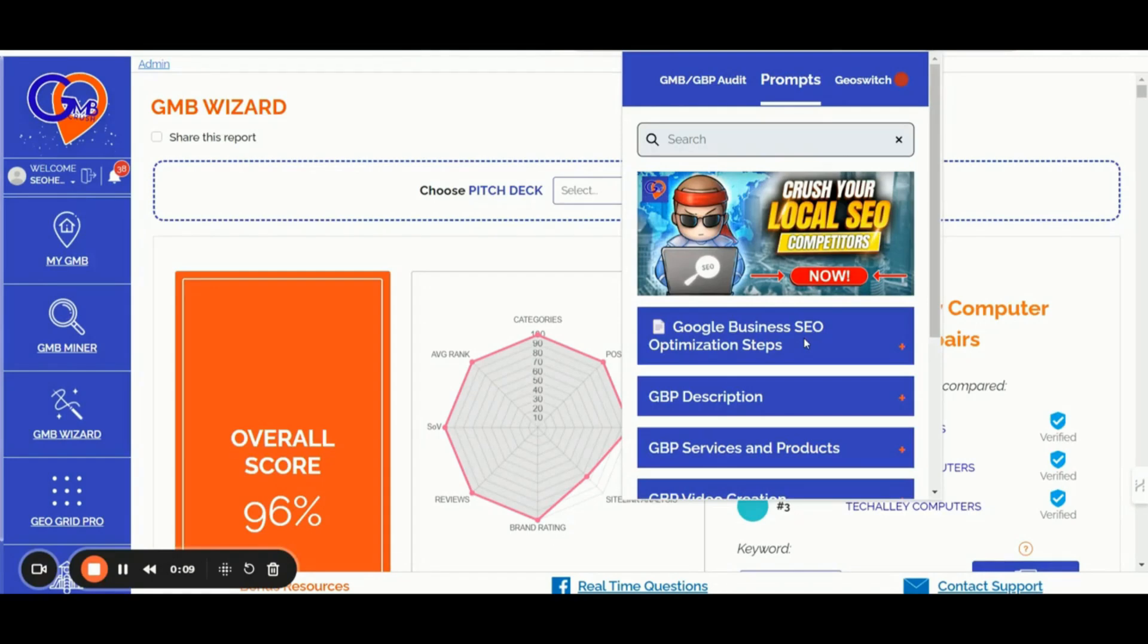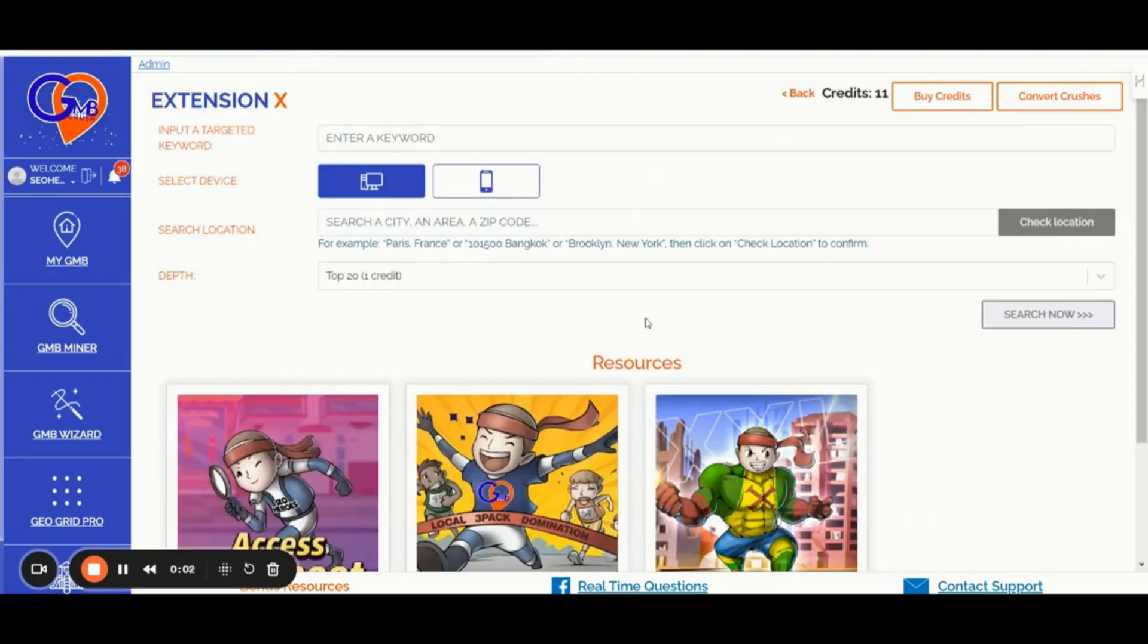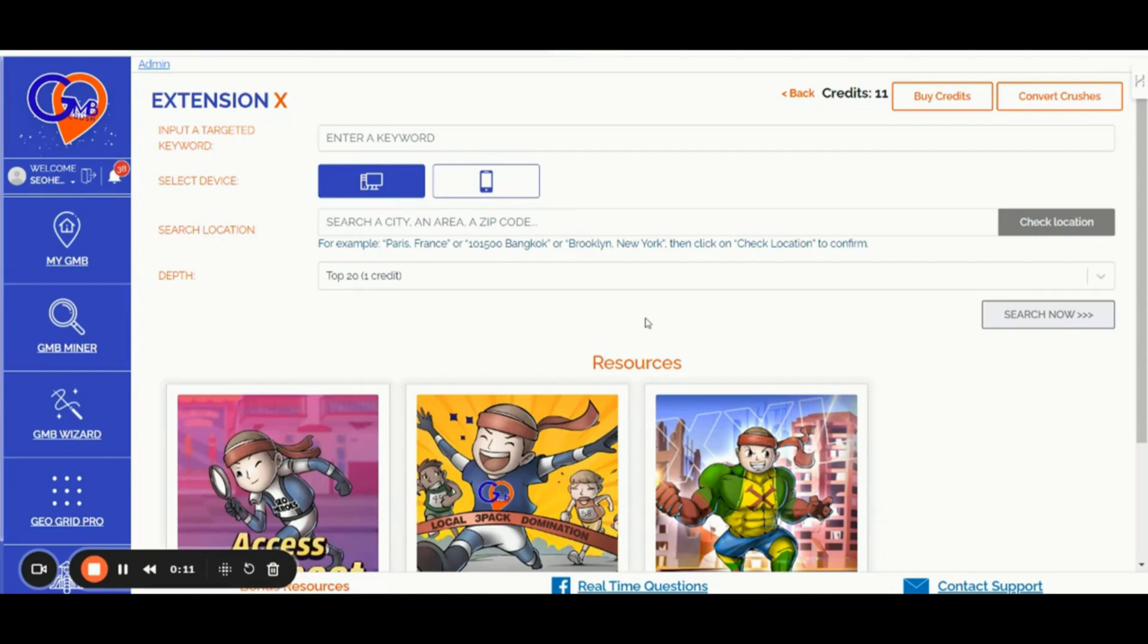Number four, the Lead Generation Feature. You can access up to 1000 unclaimed GBP profiles on a monthly basis, turning them into valuable client opportunities.